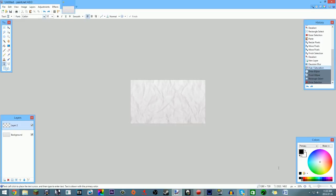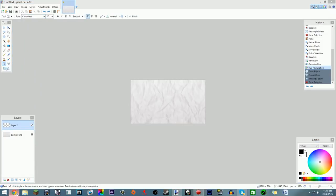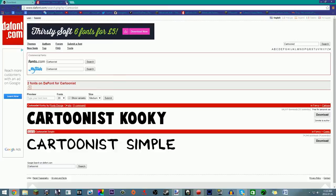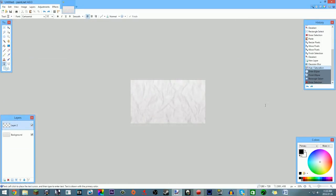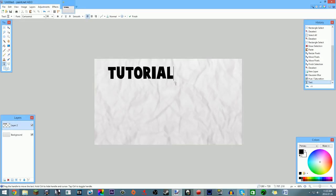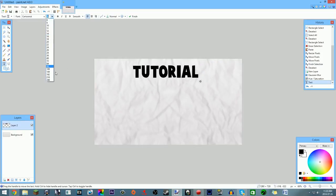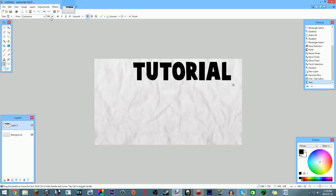Once you have your background finished, you can finally start adding your text. I like to keep the text black first and change the effect later. I have a cool font called Cartoonist that I downloaded from dafont.com. Get a good font and make it pretty big. I'm going to put 'Tutorial' at the top and under it 'Make Custom Thumbnails.'